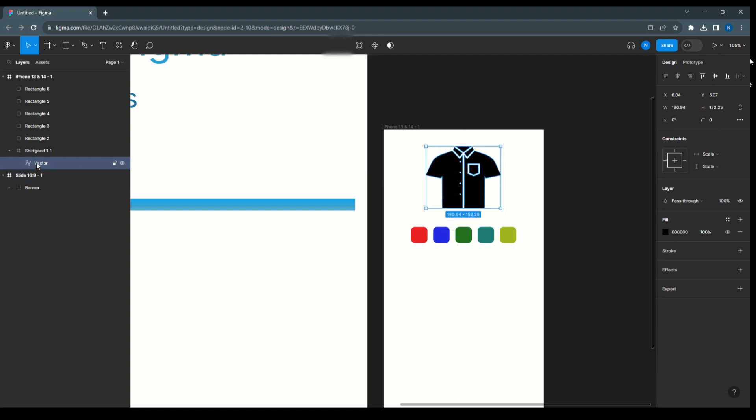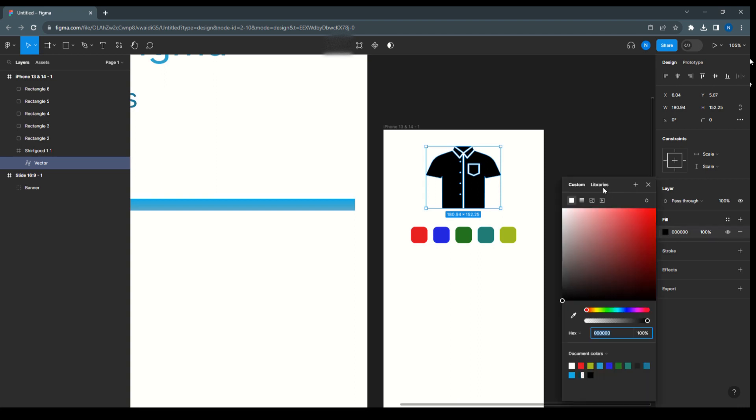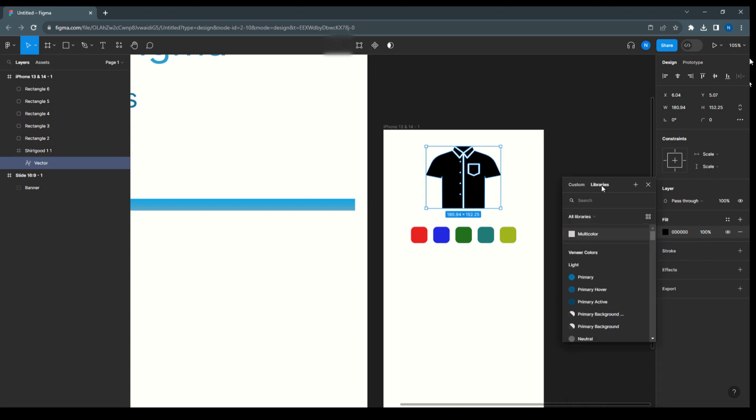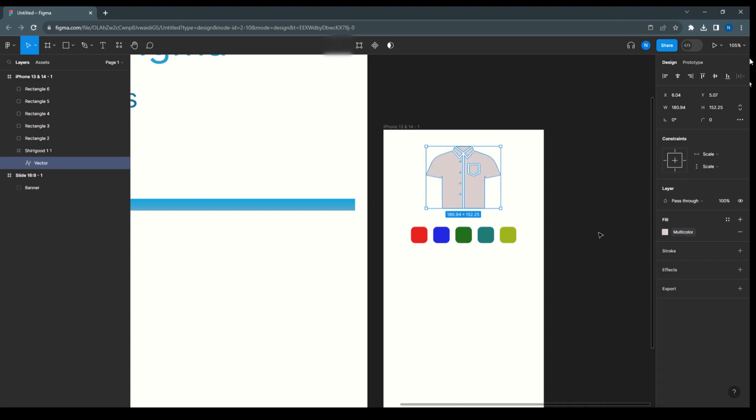So here we have created a local variable with the multicolor name. Now going to select this shirt and here we'll get the library, select the library, select the multicolor.